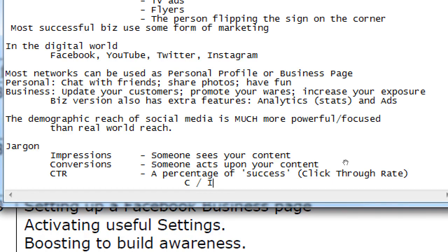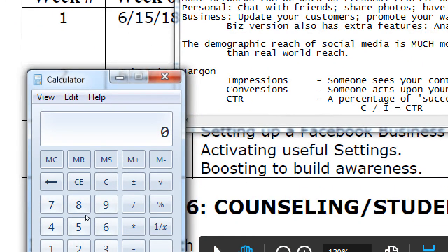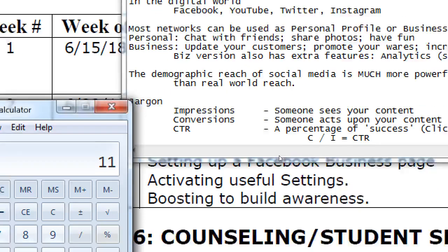CTR stands for click-through rate, which is simply conversions divided by impressions. For example, on Twitter: 500 people saw my tweet and 2 people clicked the link to buy — that's 500 impressions and 2 conversions. 2 divided by 500 gives you 0.4 percent — a very very low value. Or if I had 55 clicks out of 500 impressions, that becomes 11 percent success. This CTR value is a measurement of how well your content is performing.